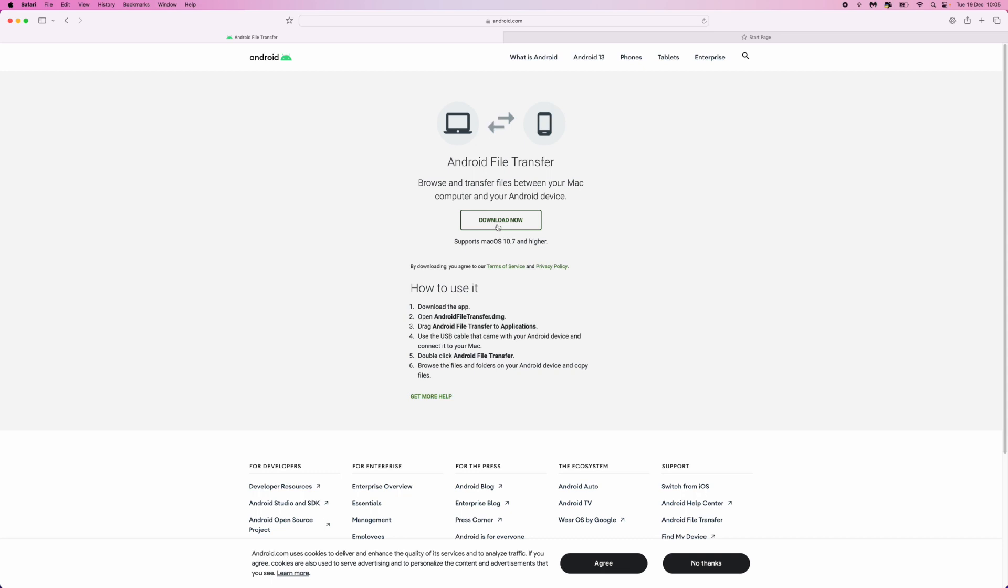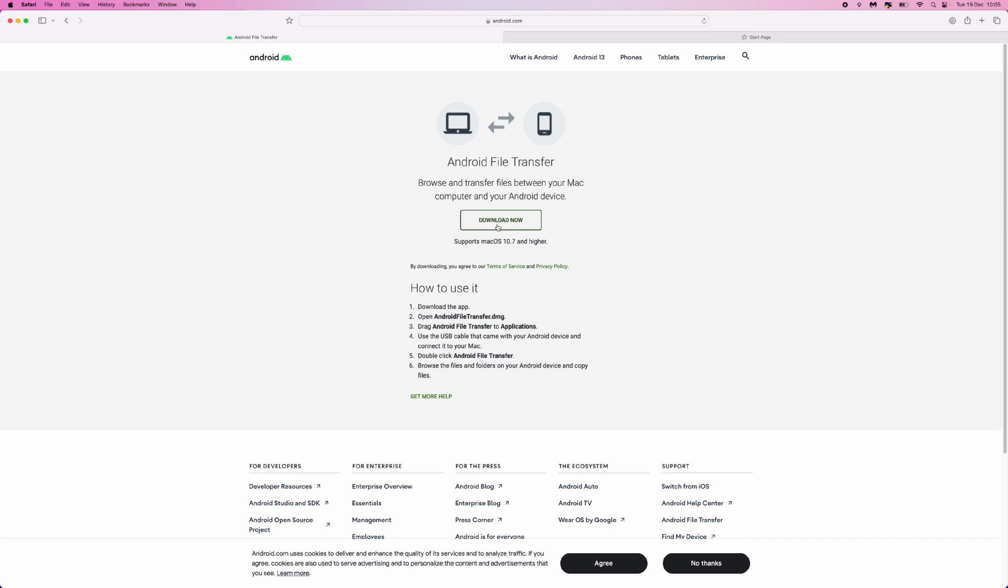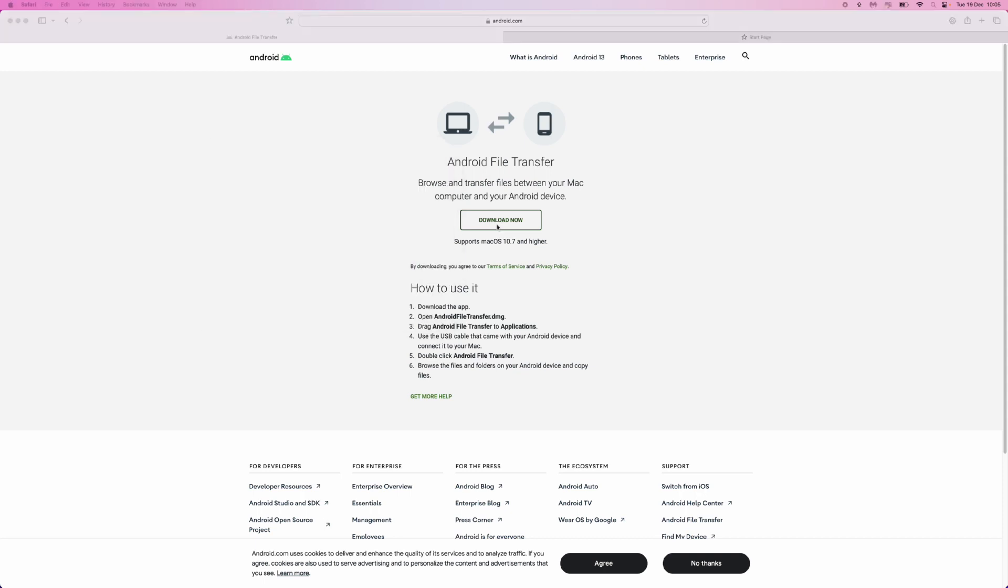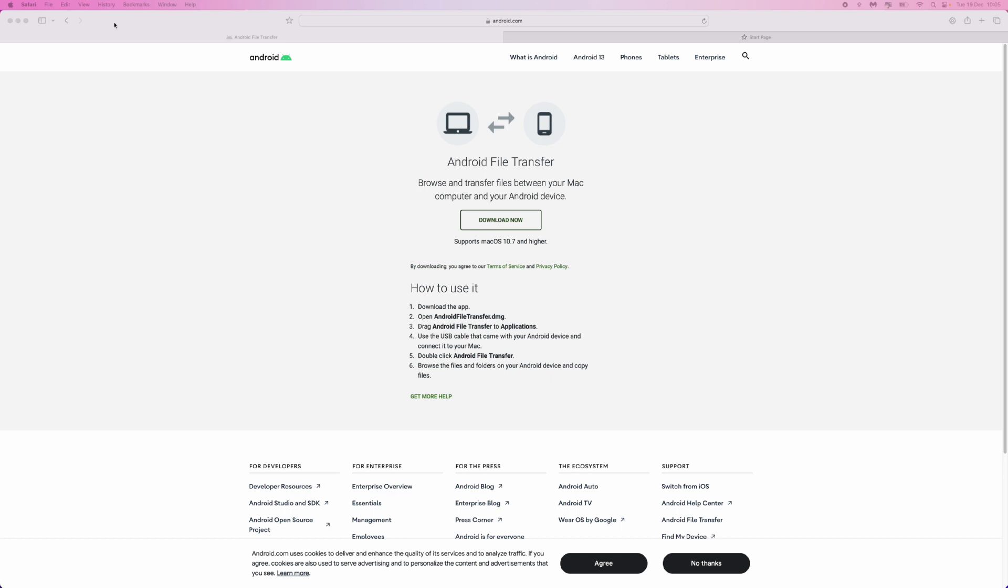Once we have done this, we will be on our Mac. Then what we can do is click on Command and Spacebar to bring up the quick search, and then we can search for Android File Transfer to open it up.